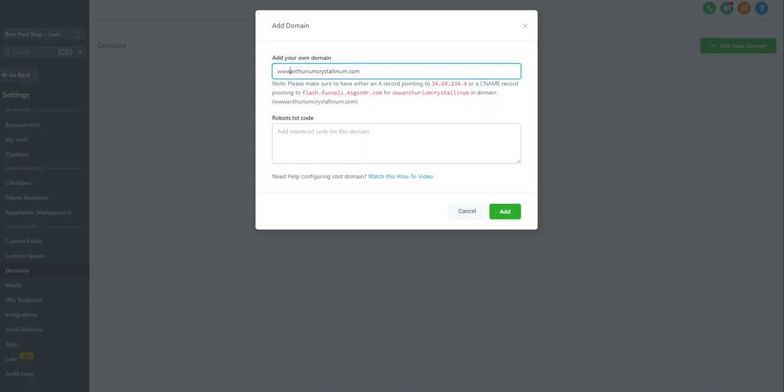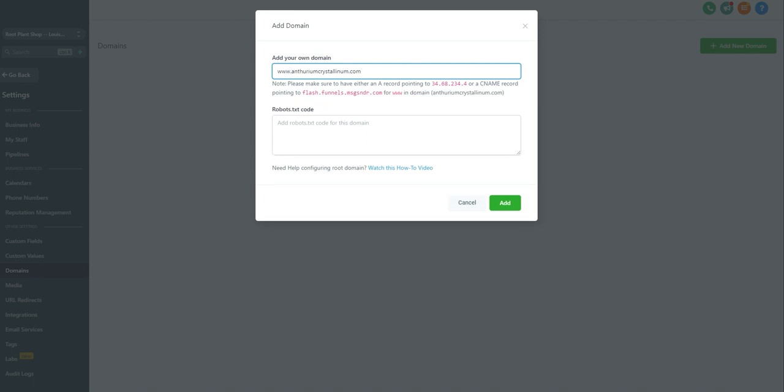At the beginning of the domain, we're going to type in www if it's not already there. And now we've got our website typed in, so we're going to click the add button.